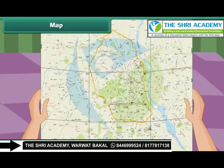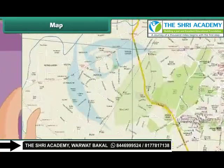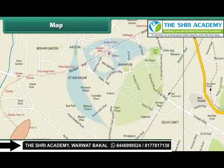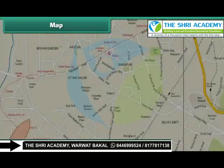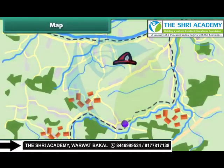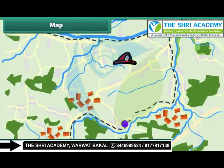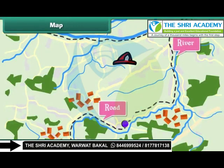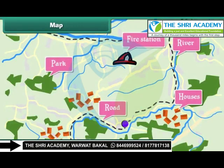Look at this paper with a number of lines drawn from top to bottom. This is a map. It helps a person locate a place.